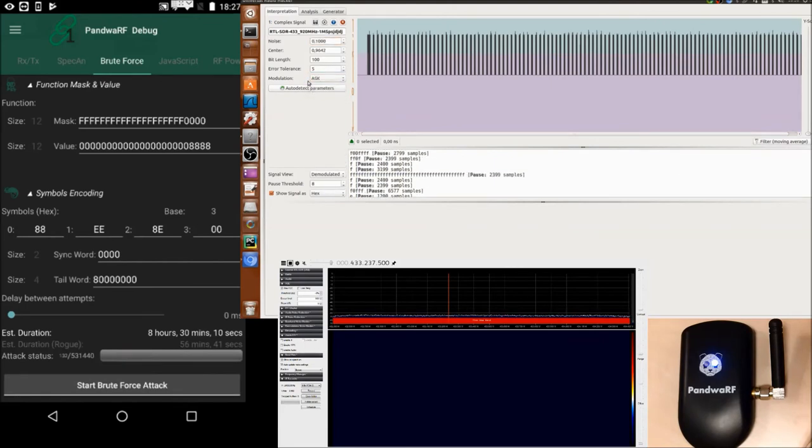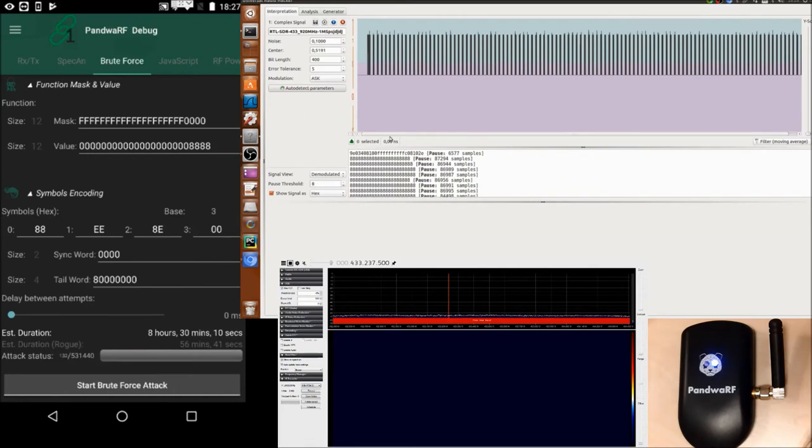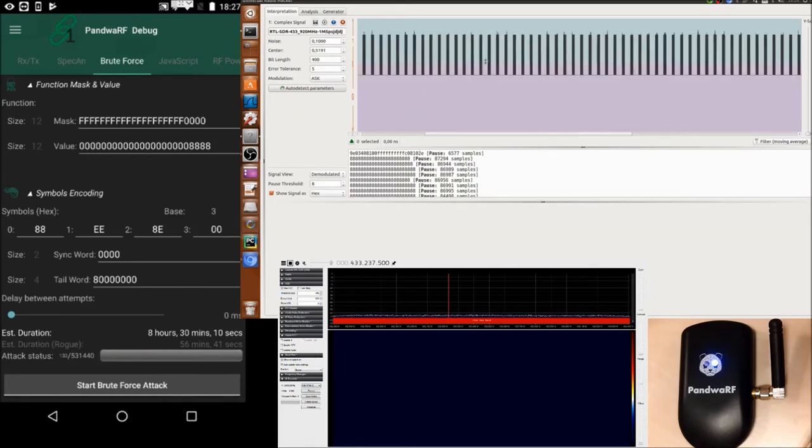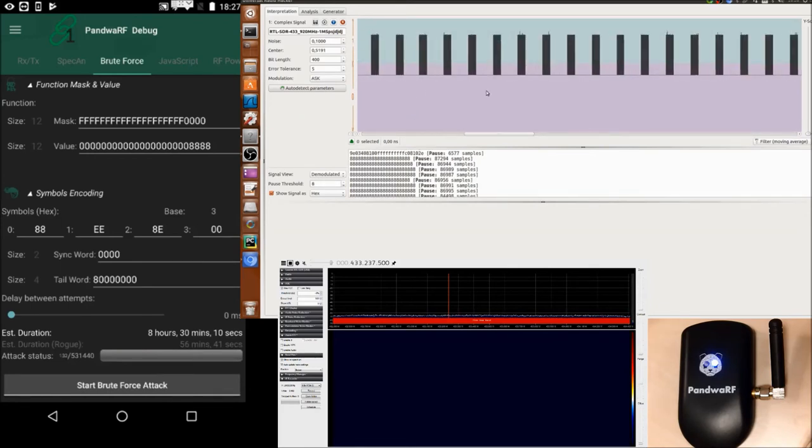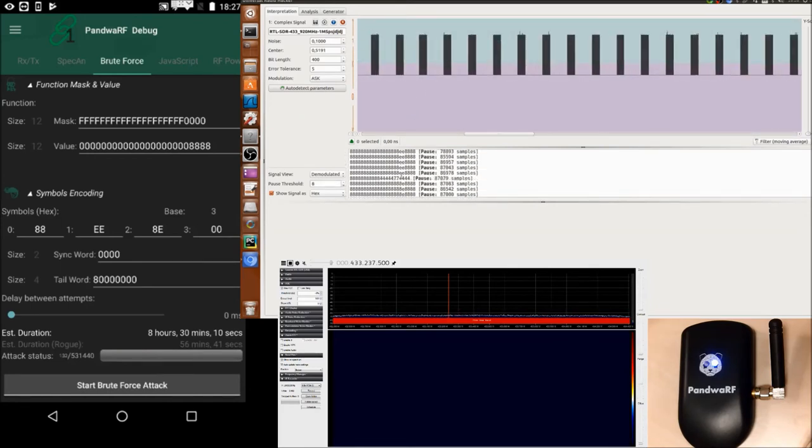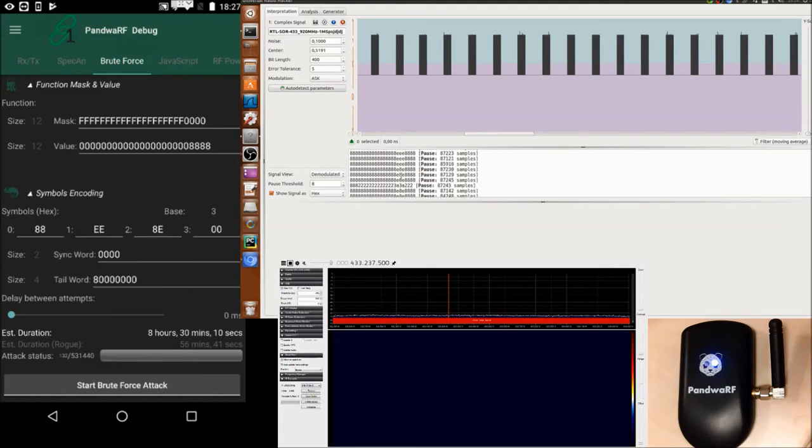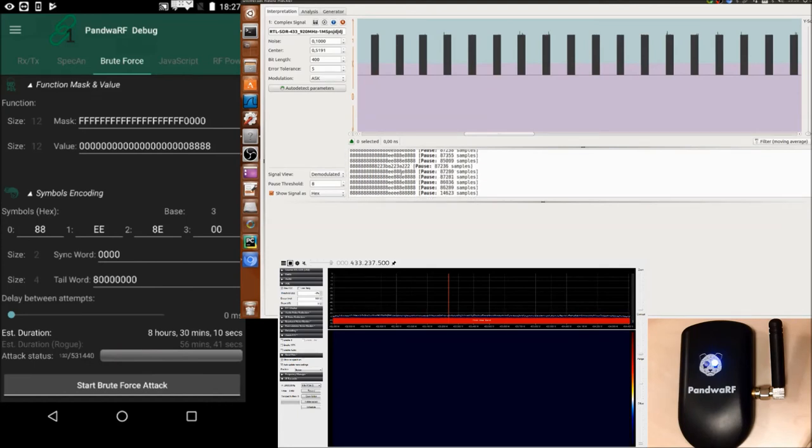Let's do an autodetect. And we can see a lot of data coming from the PondWireF, and we can see we have some bytes changing.